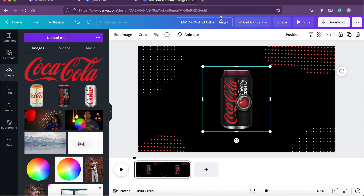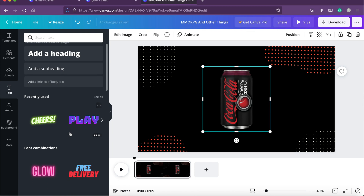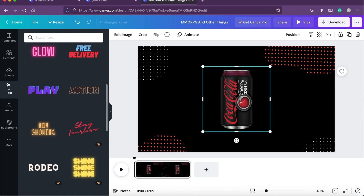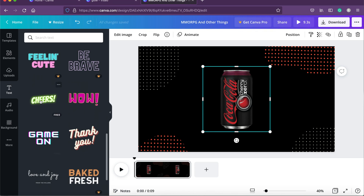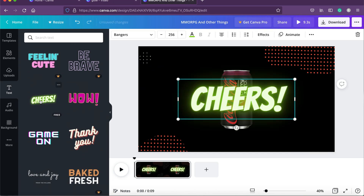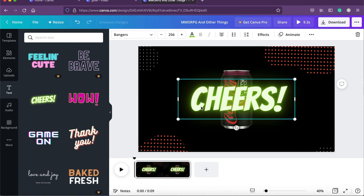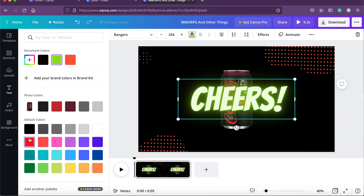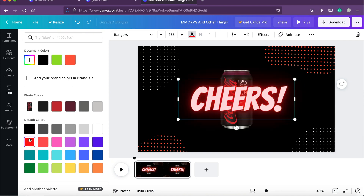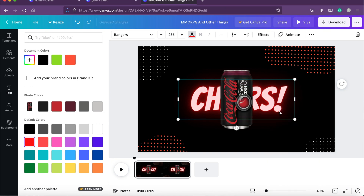Before adding effects, let's add text. On the left-hand side you can find the text panel. I think this 'Cheers' style looks good — I'll click on it. I want the text behind the can, so I change the color to match the theme of my Coke can, select red, right-click, and send to backward.